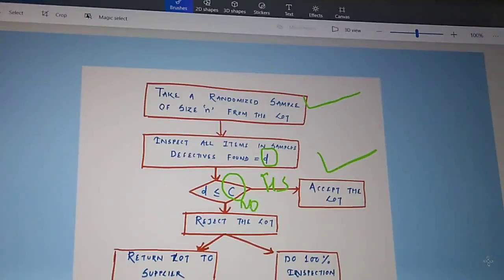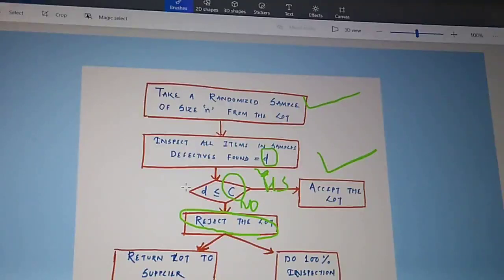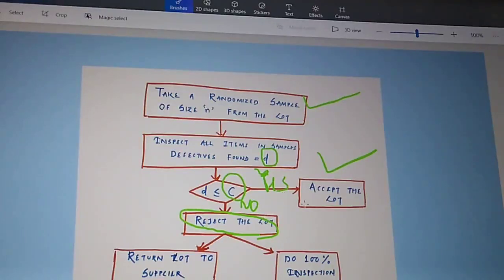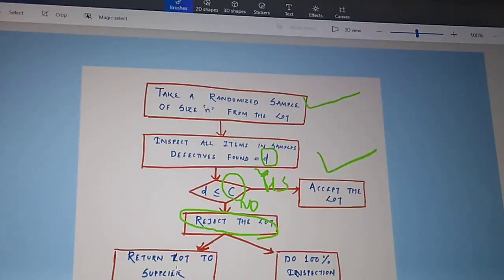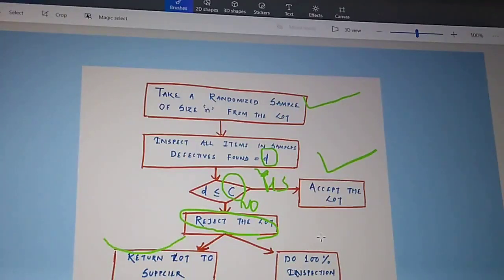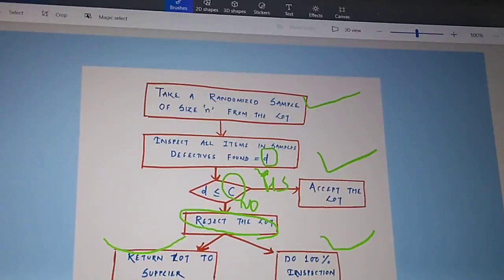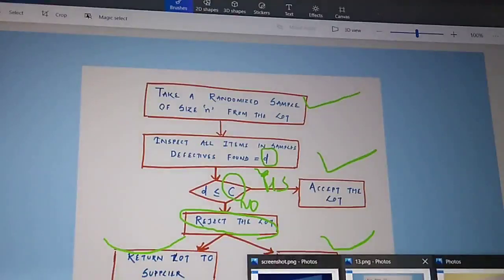If d is less than or equal to acceptance number C, the answer is yes and you accept the lot. If d is greater than acceptance number C, the answer is no and you reject the lot. After rejecting the lot, there are two arrangements: you can either return the lot to the supplier or perform 100% inspection. This is how the single sampling plan is carried out.